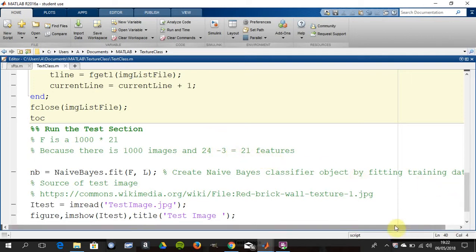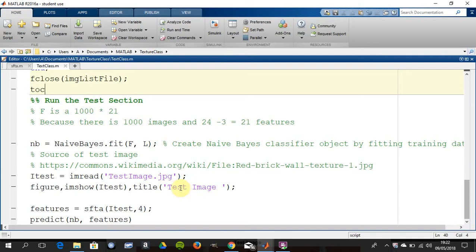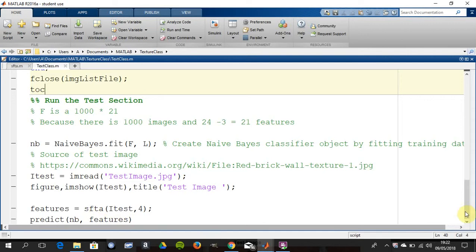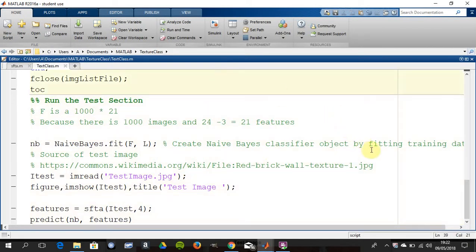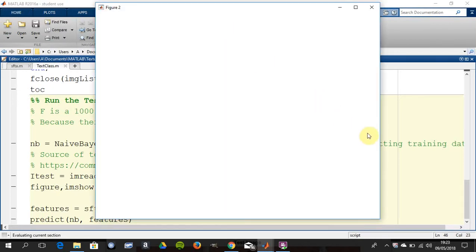Then we're going to do a Naive Bayes fit, so we're going to get that NB there. That's going to be our predictor. We're going to read in a test image and then we're going to run the fractal script on itest, and then we're going to use the Naive Bayes to predict whether it's granite, brick, marble, whatever. I'm not going to run the bit of code up there because it takes so long, I'm just going to run this bit here.